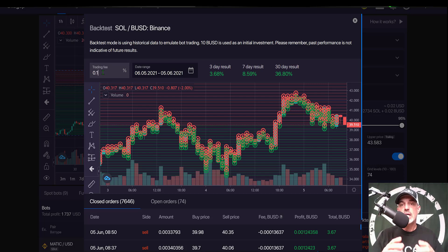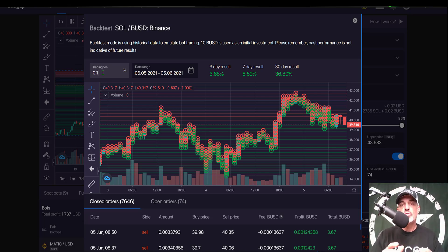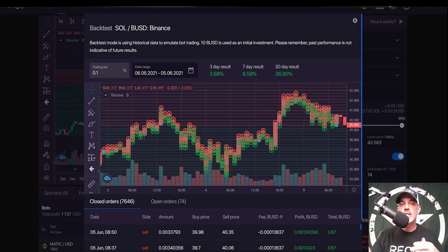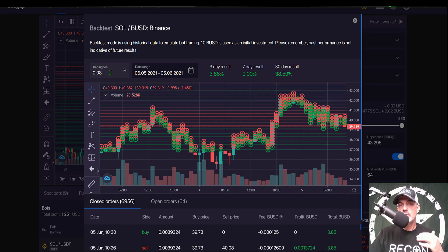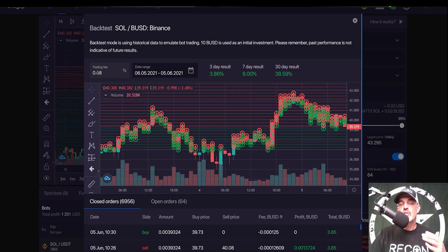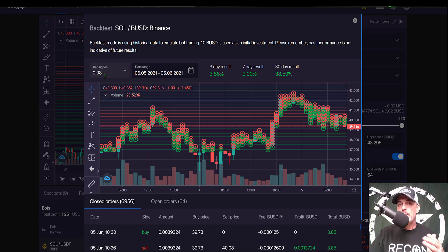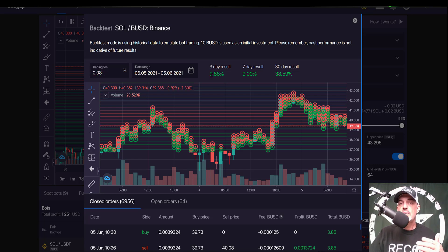Now if I pay the trading fees in the BNB token, which is the native token of Binance, then my rate drops to 0.075%, but the backtest rounds that up to 0.08. But you can see with that slight change, I did increase my profit over the 3.6 something percent.